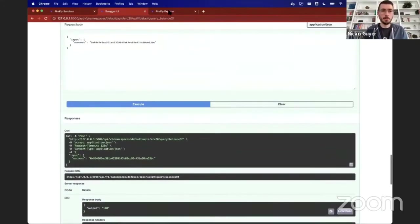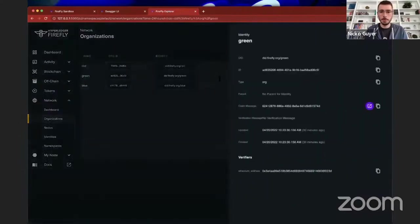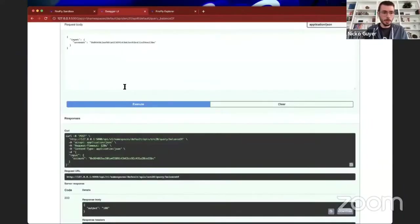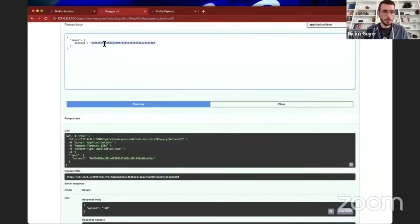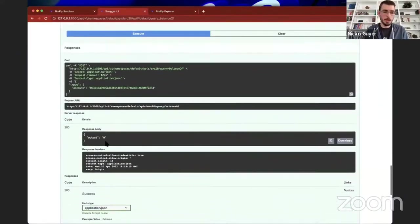Let's go query this smart contract and see if we actually have a balance now. We'll scroll down to the query endpoint and check a balance of my Ethereum address — run that and we get a hundred. Let's check one of the other members and see if they have any balance. We'll copy the green member's address, paste it here — we would expect none, and indeed we have none. So only the red member has a balance right now.